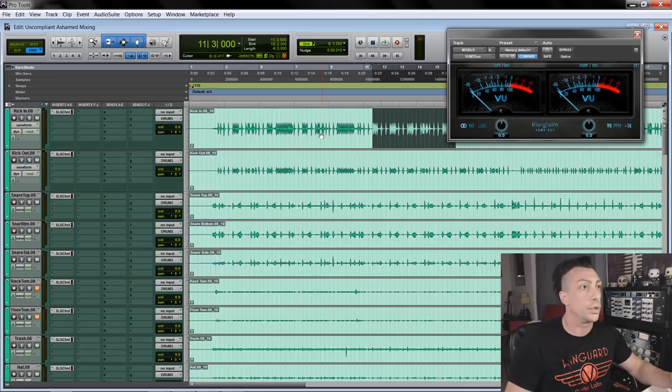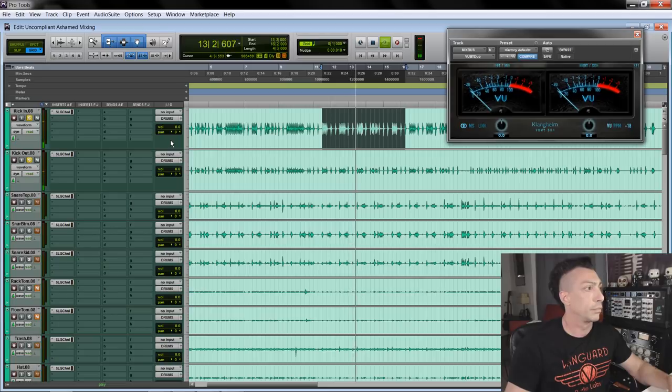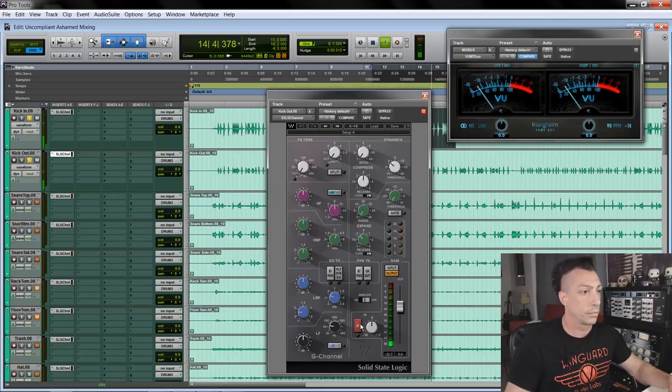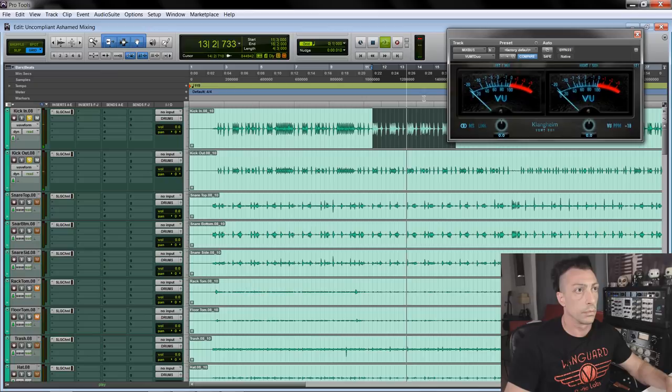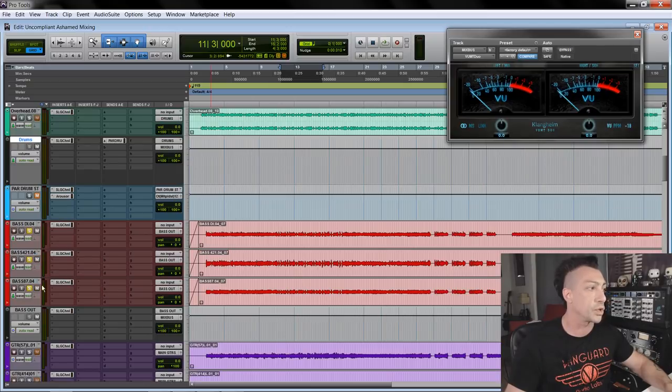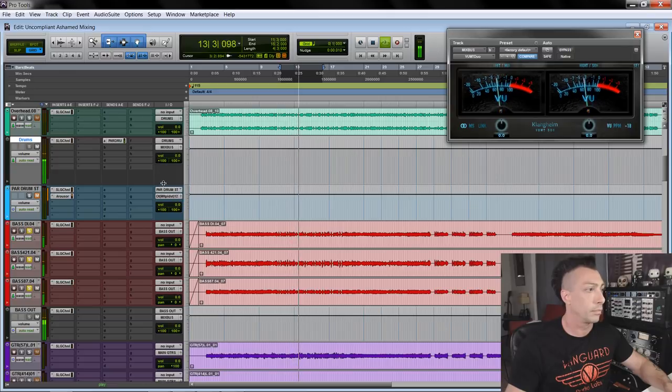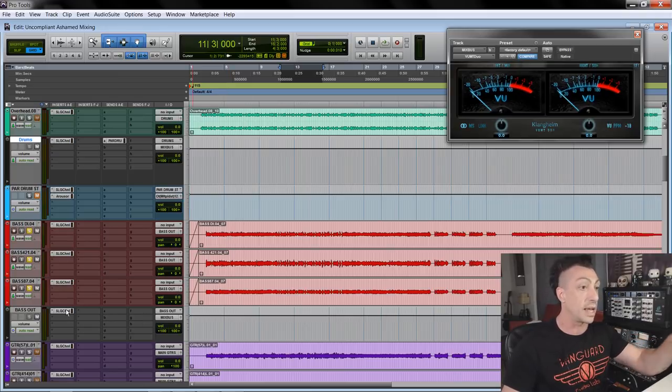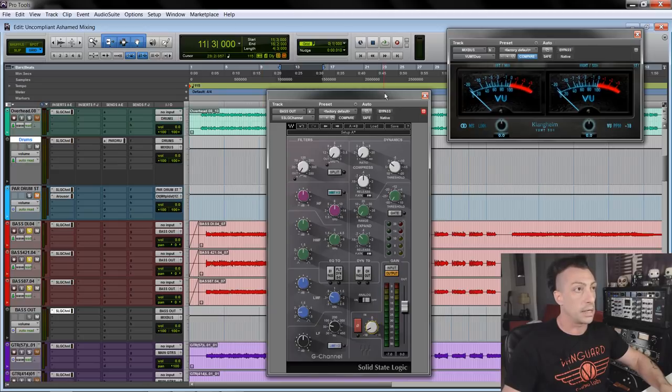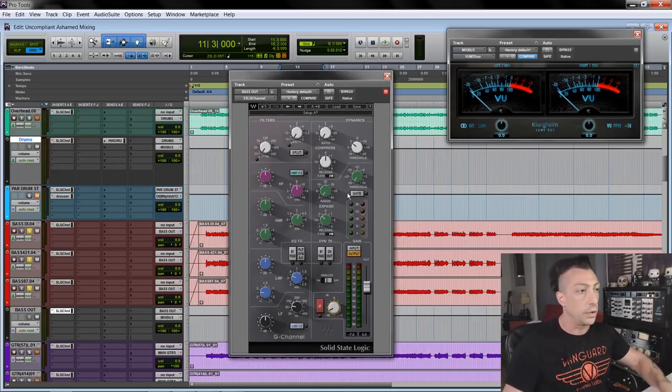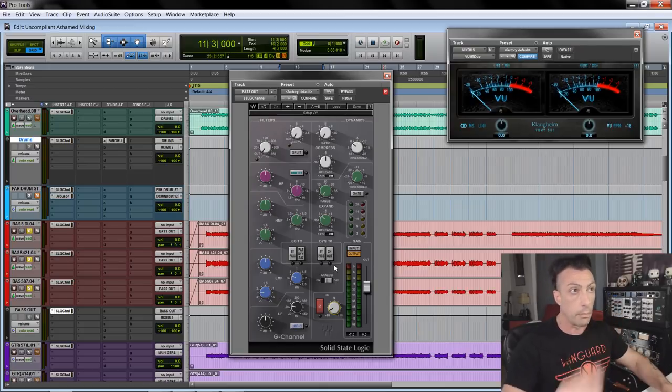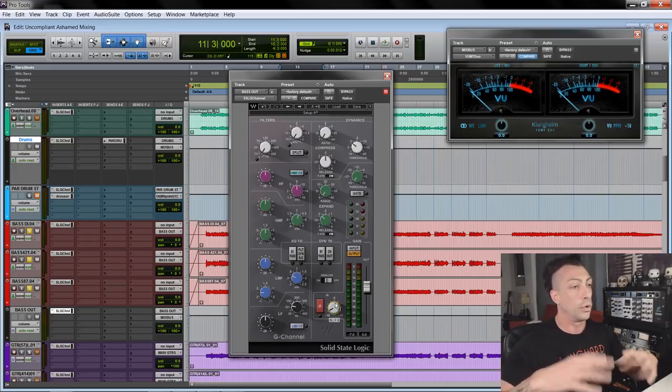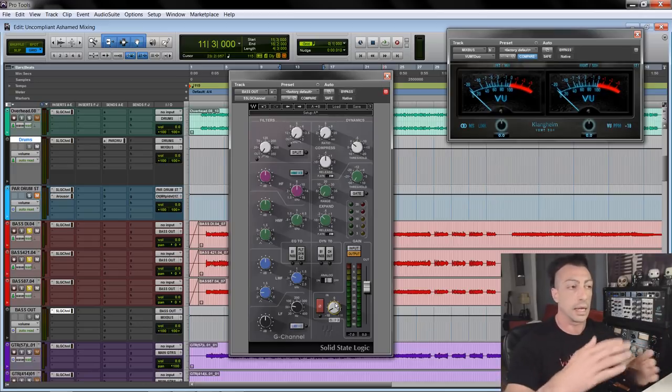I usually start with the kick drum, hitting minus five on the VU meter. I'll solo the bass as well. Because the three bass tracks go to the bass out, I can adjust the gain staging of the bass out. Starting at minus 18, we go up looking at the VU meter. When the kick drum and bass play together, I want to read minus two on the VU meter. That also gives me an overall decent balance between kick and bass.